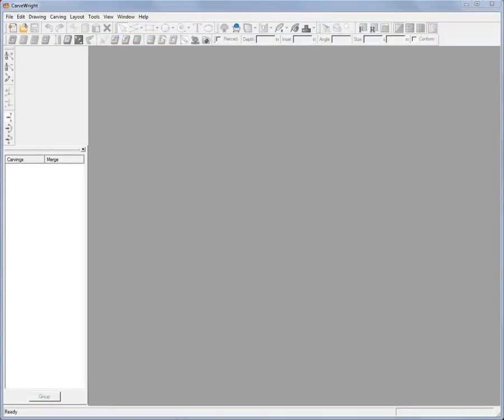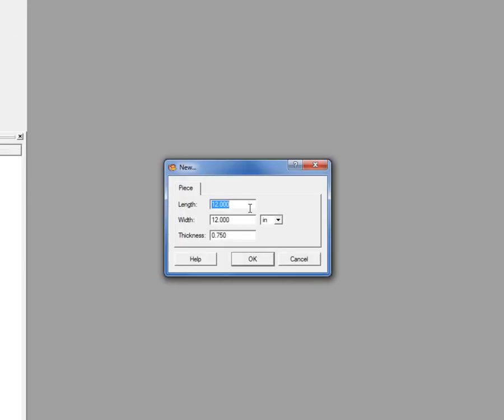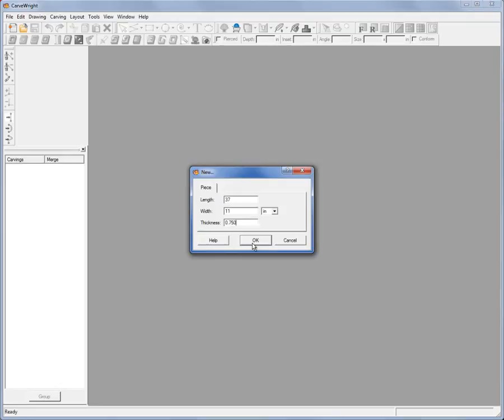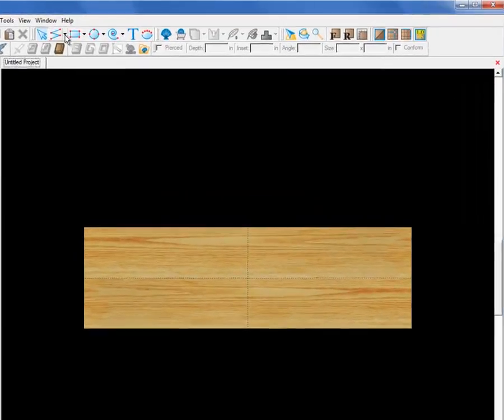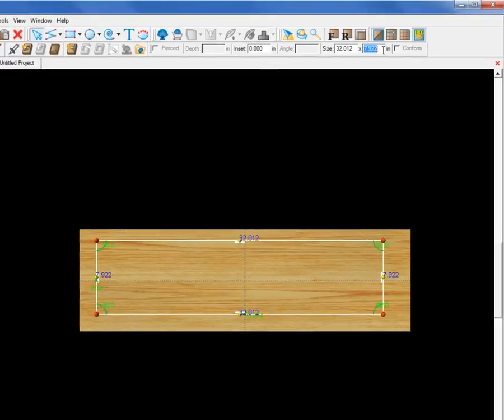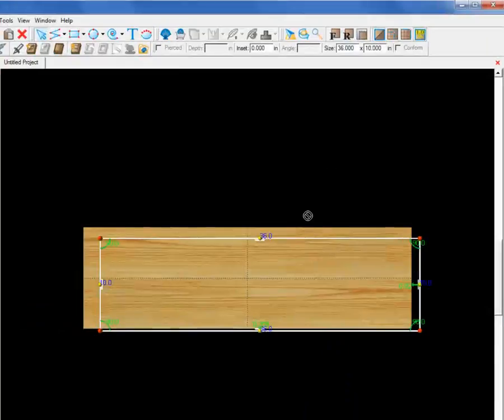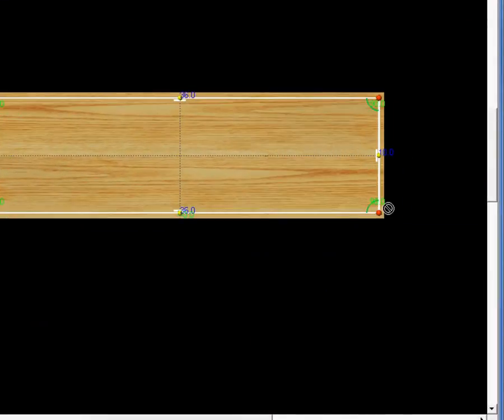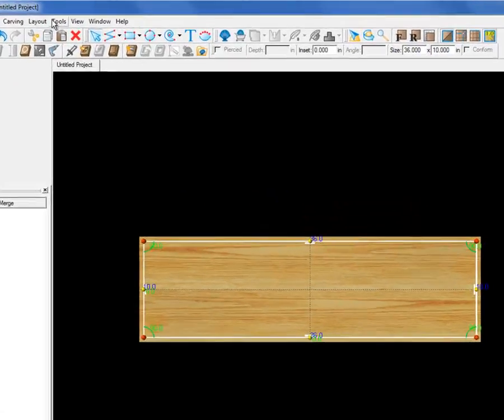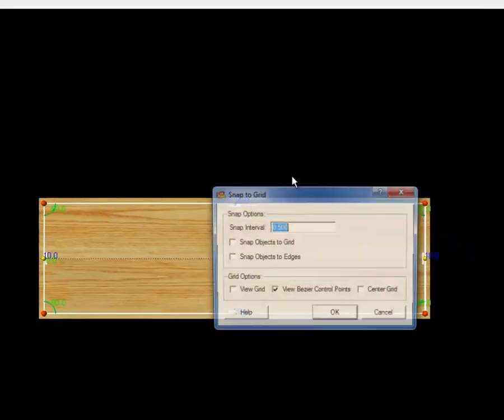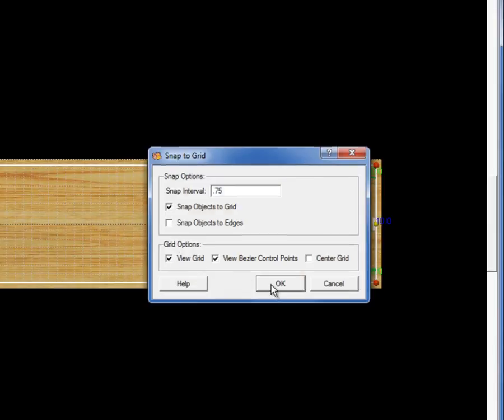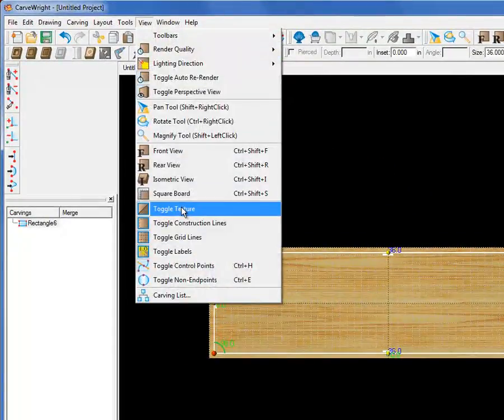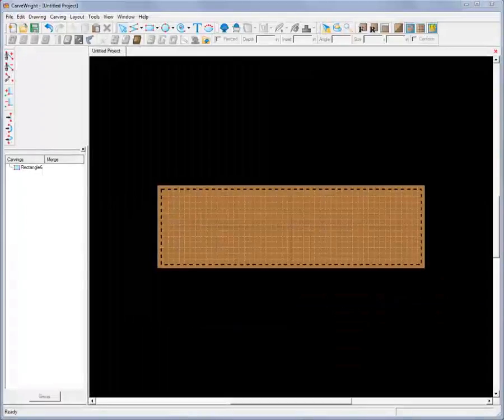Creating linear slots, dados, and grooves is fairly straightforward. Let's open a new project in Designer with a layout size of 37 inches by 11 inches by 3/4 of an inch thick. I'll make a rectangle 10 inches by 36 inches and I'll center it on the work piece. This will represent the inside panel of a bookshelf. Open the Snap menu and set the grid for .75 or 3/4 of an inch and check the Snap Objects to Grid and View Grid boxes.